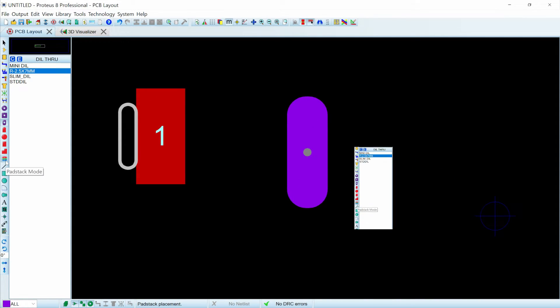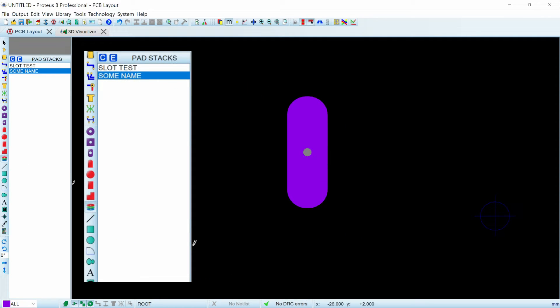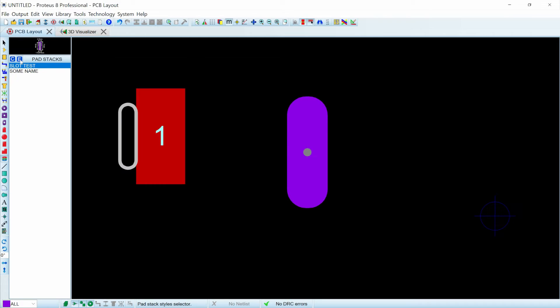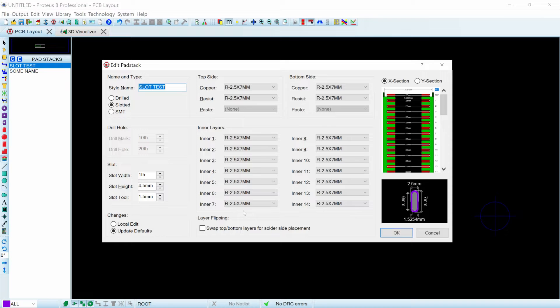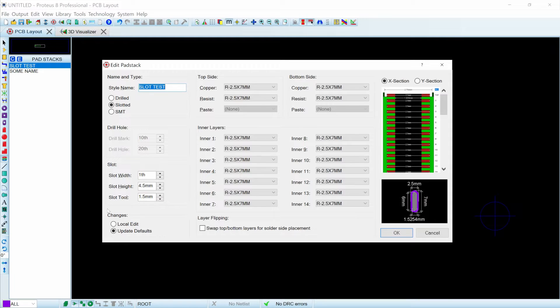But we don't have the slot in here yet, so the next thing is that I went to pad stack mode and I went and created a pad. I set it to slotted and I set the height and the width and the tool diameter. There's a little bit of math and a little bit of thinking that you need to do here.